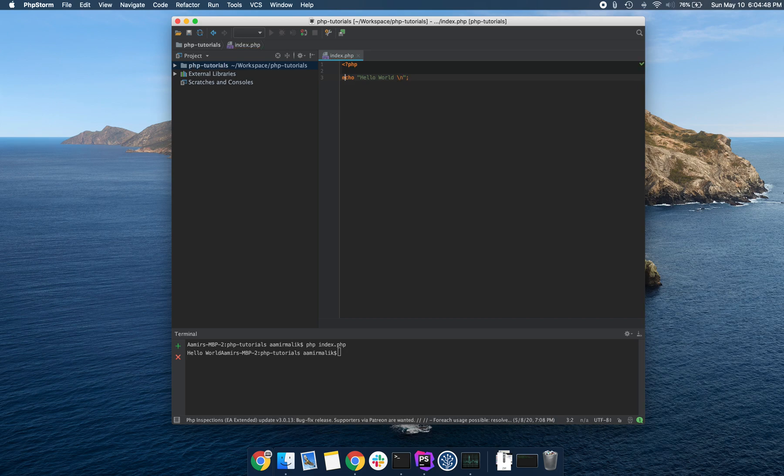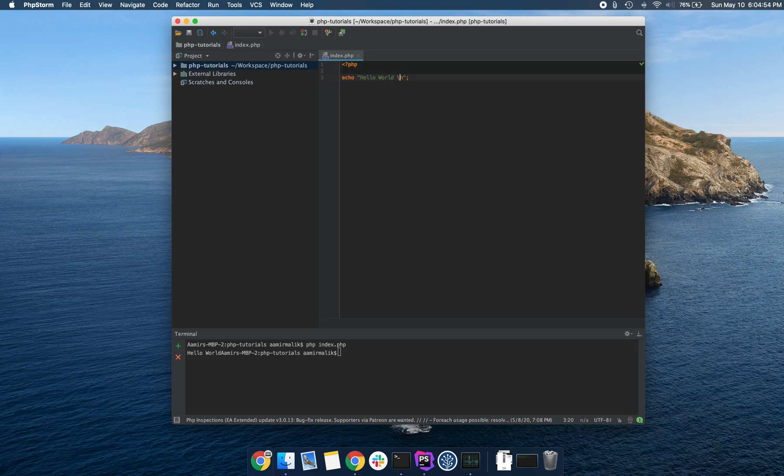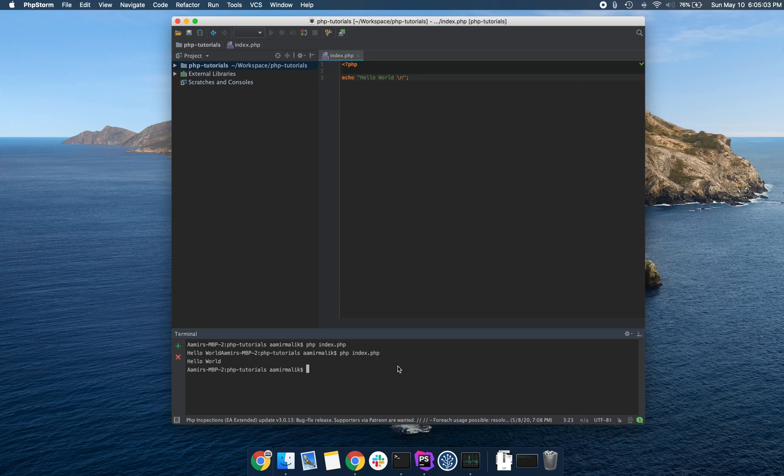That's basically telling PHP to not read n as a literal character. It's going to basically print a new line with this character. So now if we run this script, we can see that it printed hello world followed by a new line.